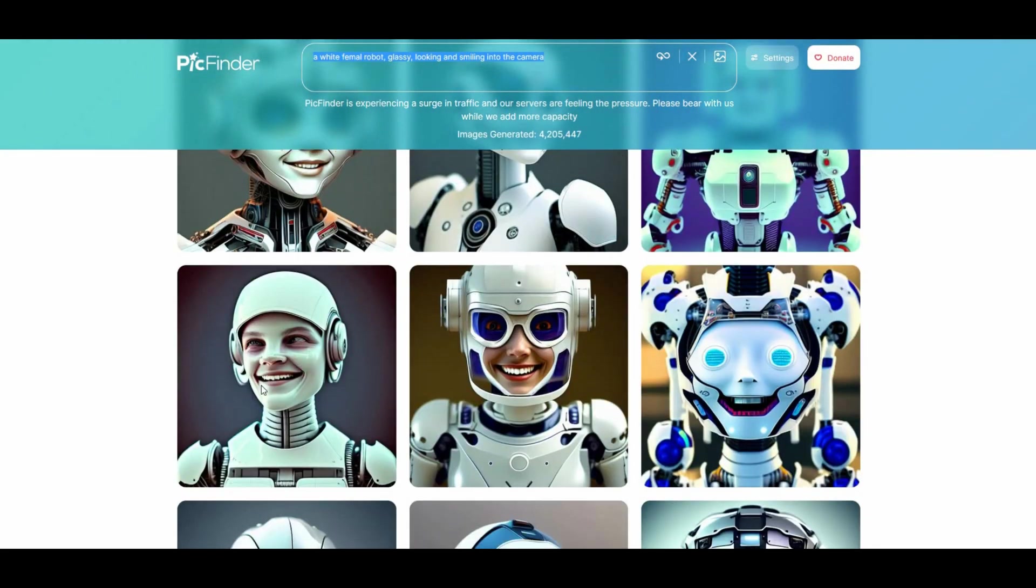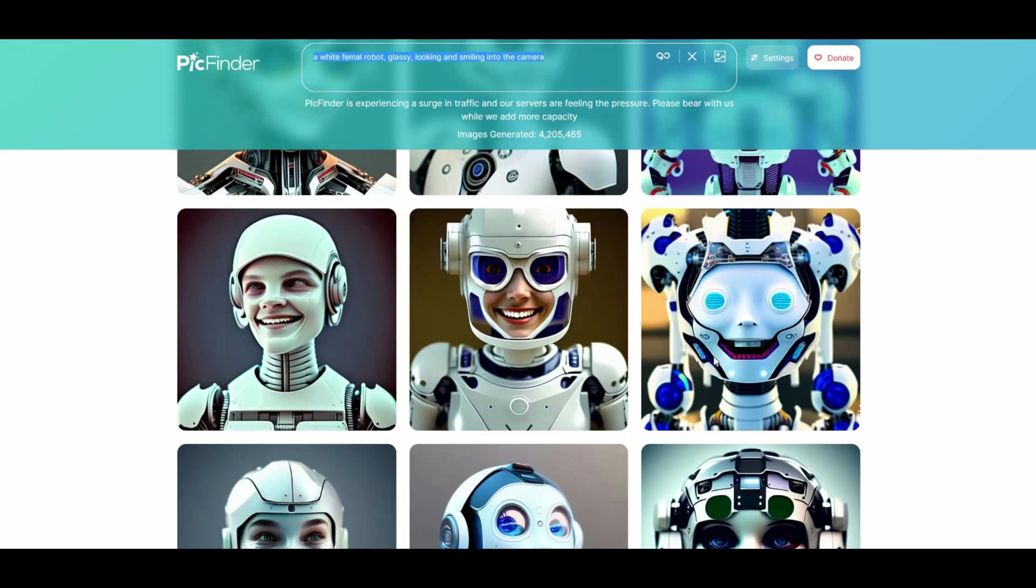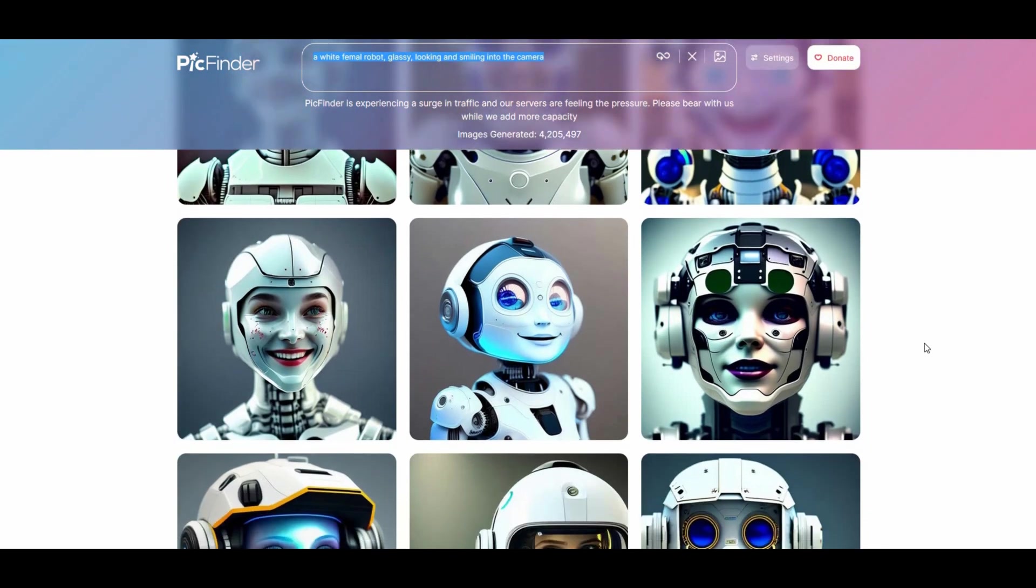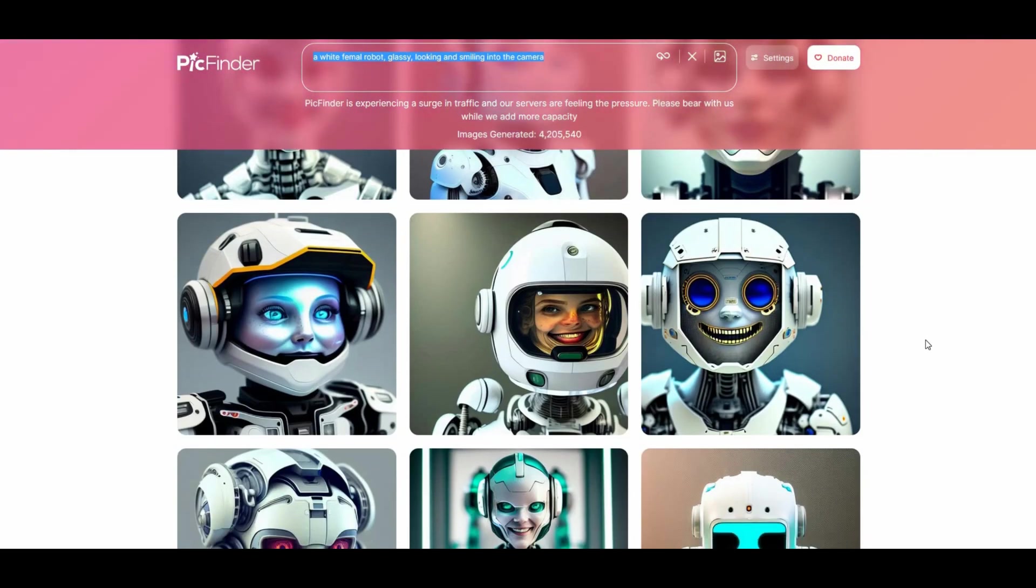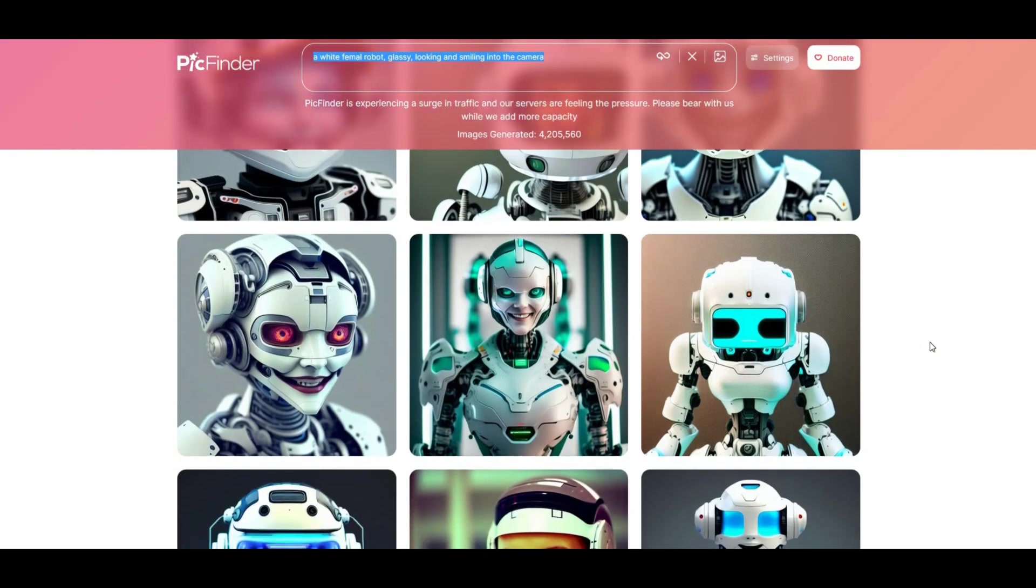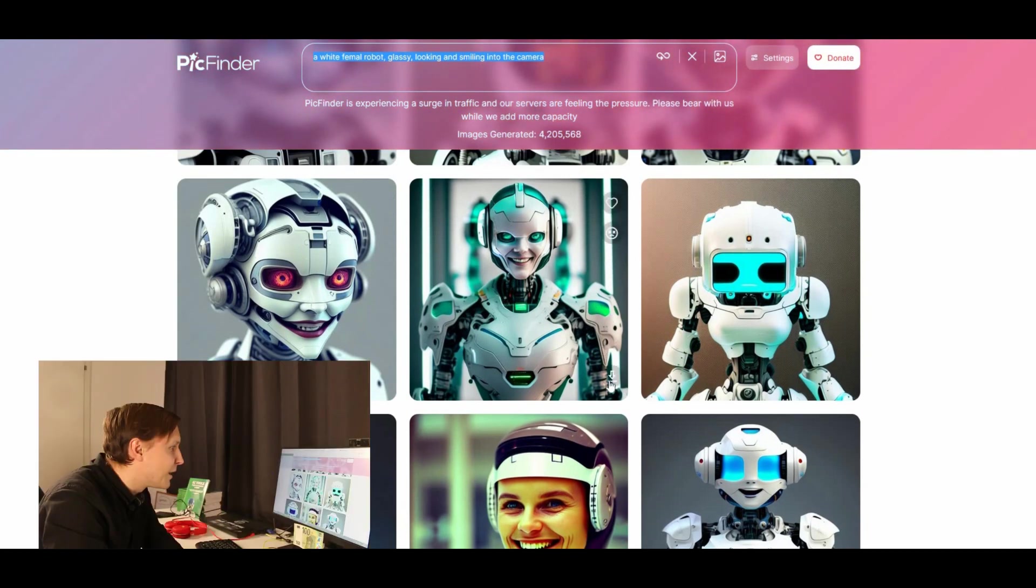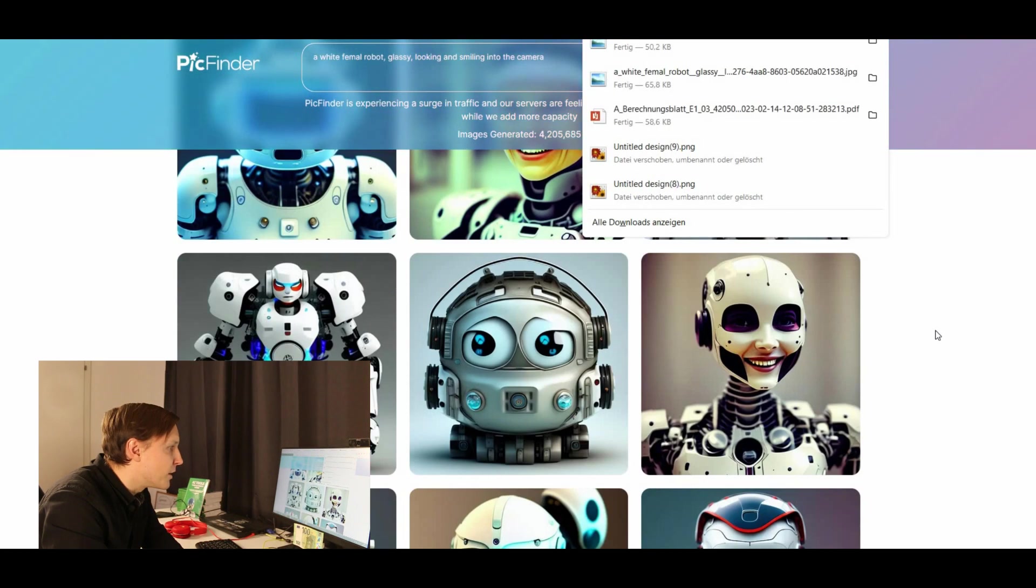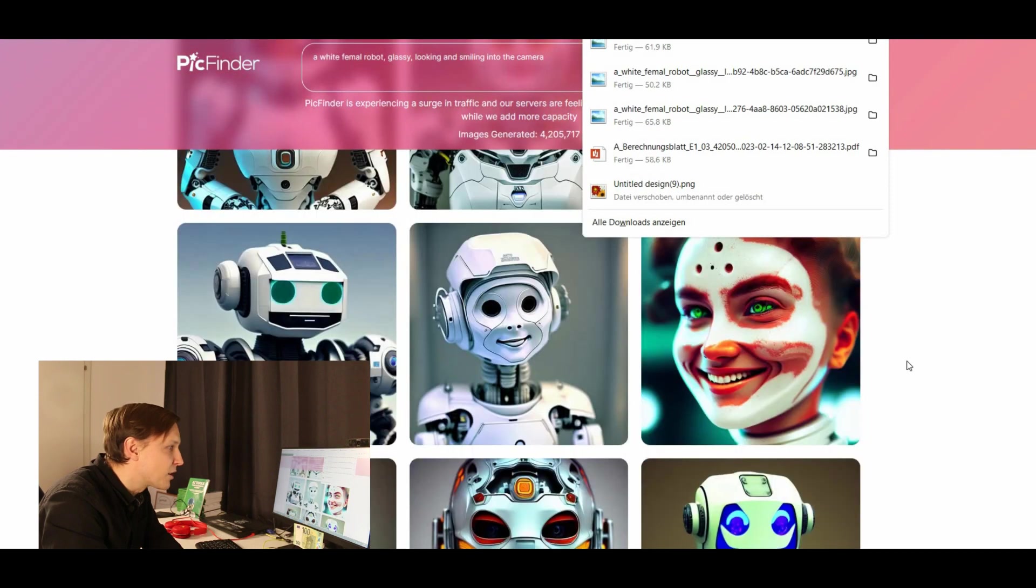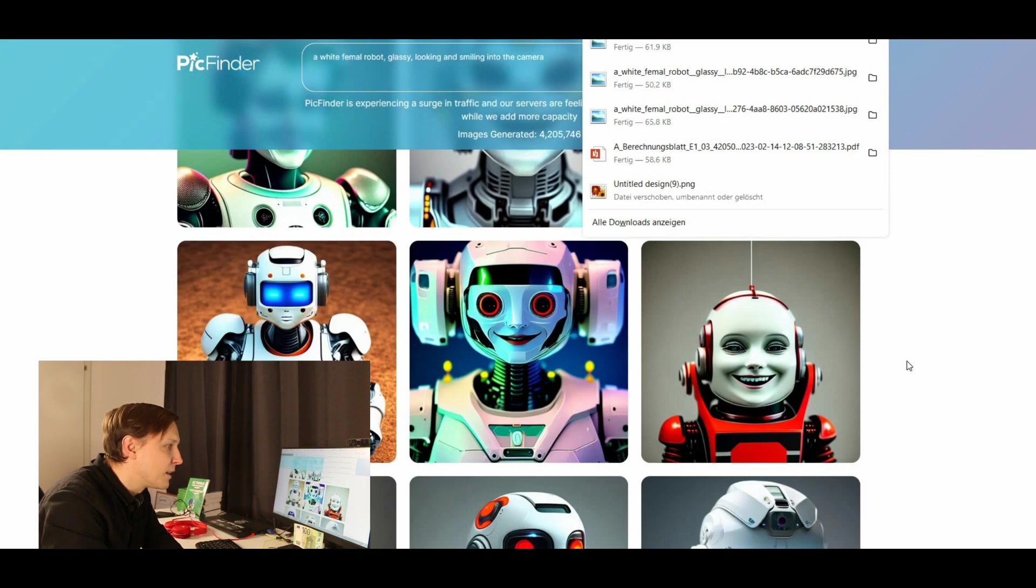I mean some are quite creepy like that one. Some I don't know why the robot is in the chest here. But it's actually quite creative. Some are quite nice. Maybe one of those is going to be the thumbnail. Let's download a few. You can download them for free here. That's very nice. And it generated really a ton of robots here. I actually like them a lot.